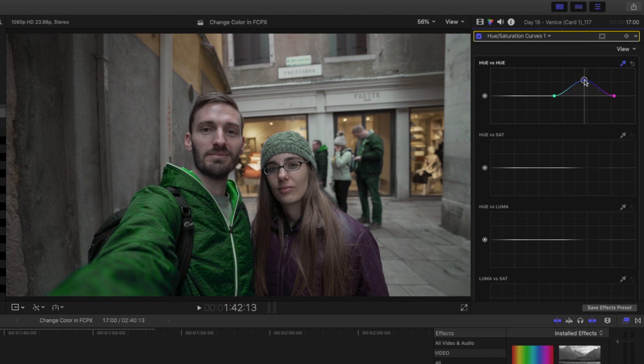If you drag the middle control point up and down, notice how the color changes. For the sake of this tutorial let's make it green. You'll see that Donna's beanie and the clothes people are wearing in the background are also changing to green, but don't worry — we'll come back and fix that in a bit.